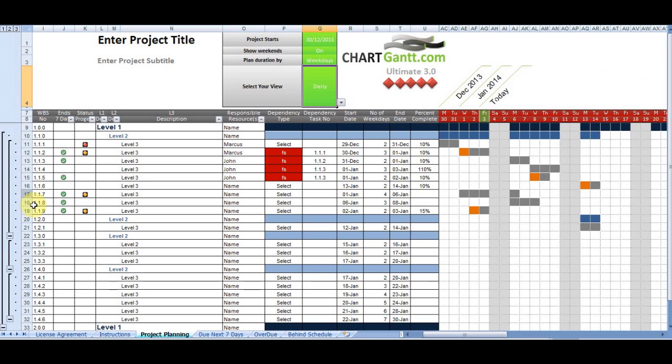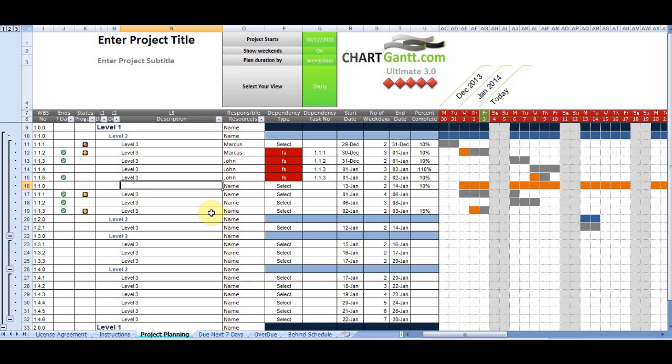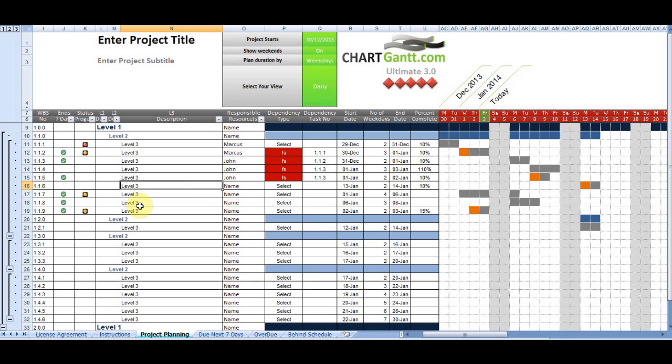So just explaining the screen layout in each column. The first column is a typically structured WBS breakdown, so 1.1.5, for example. Now, we're able to change that instantly and change our levels. So this is a structured three-level work breakdown structure. We can change a particular task instantly by just changing the level at which we're operating.